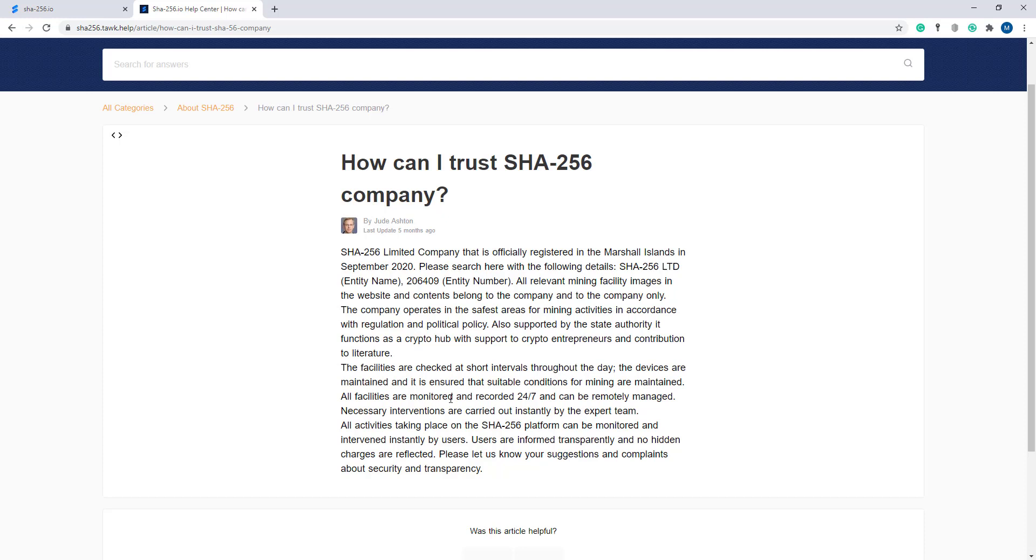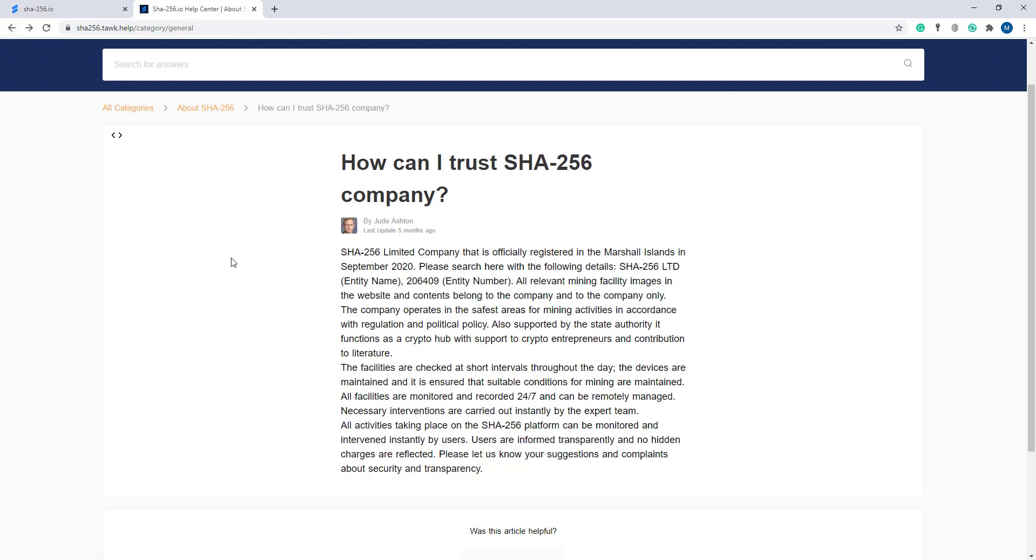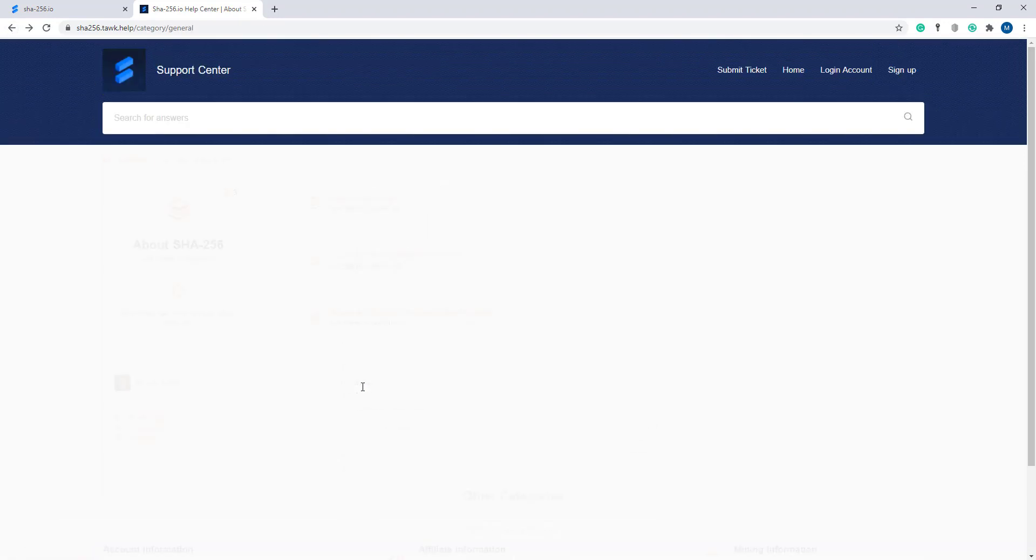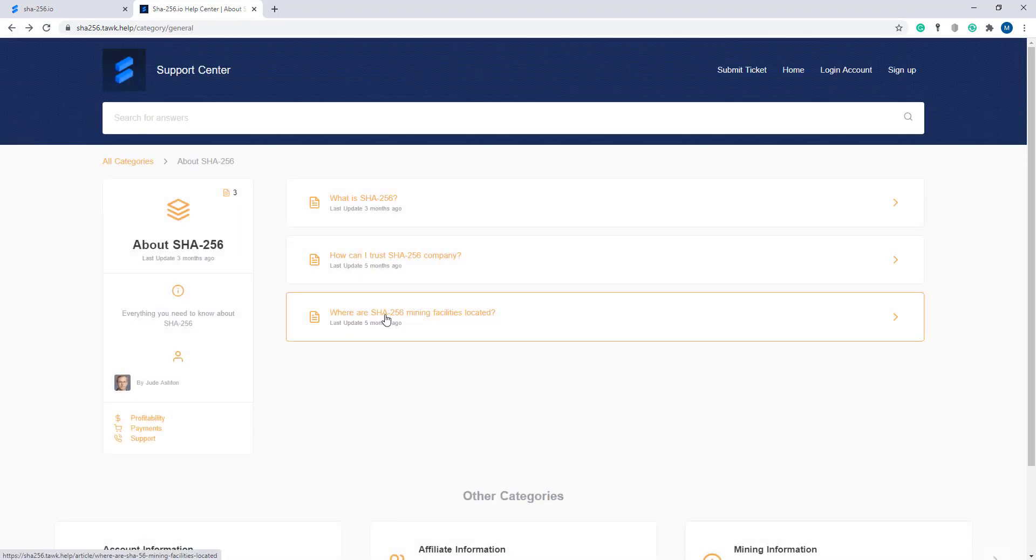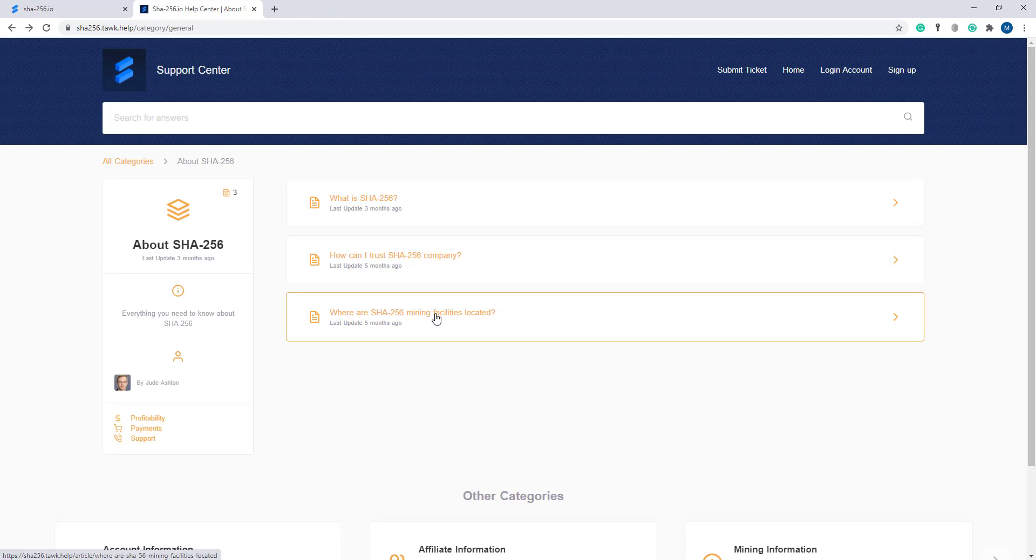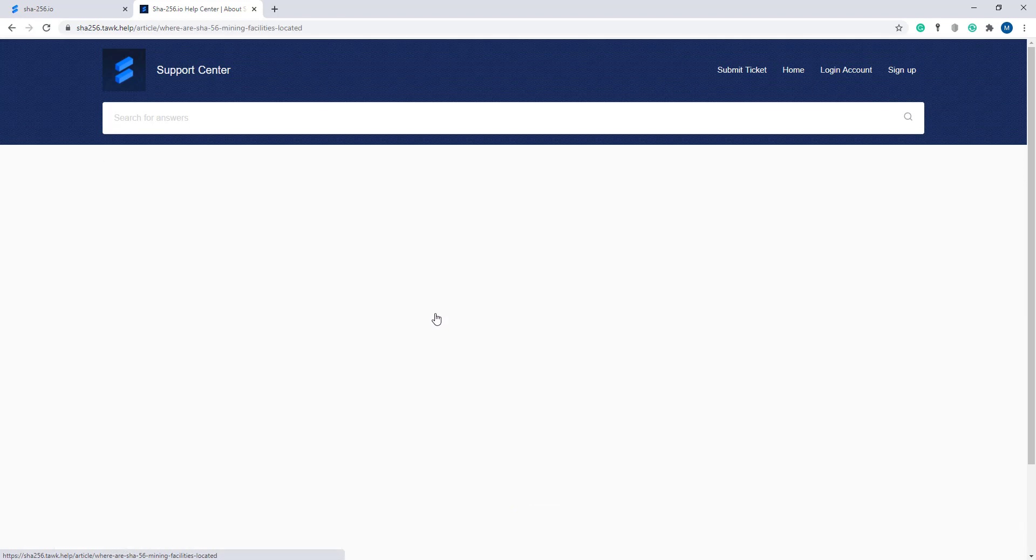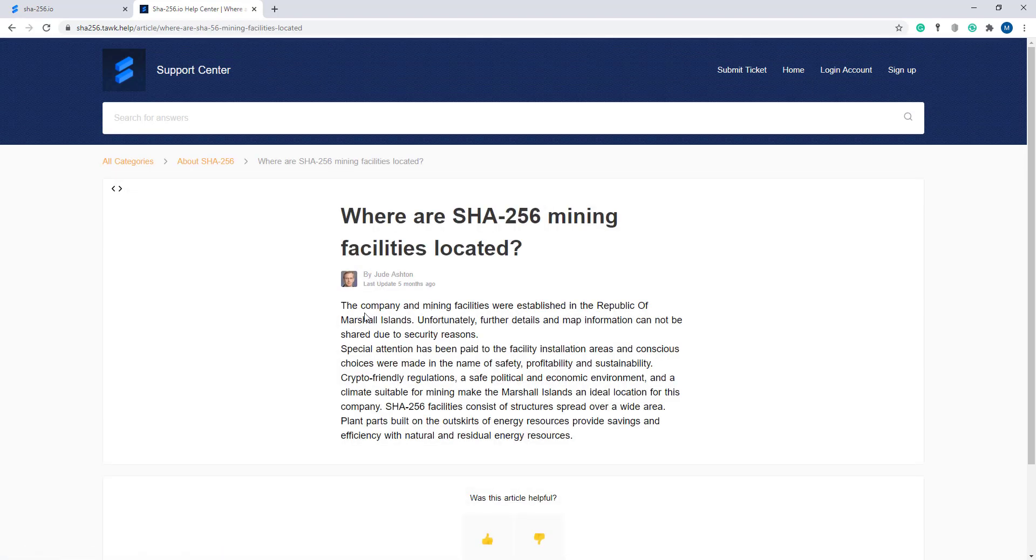Now I'm going to the article 'Where are SHA-256 mining facilities located?' The company and mining facilities are established in the Republic of Marshall Islands. Unfortunately, further details and map information cannot be shared due to security reasons.